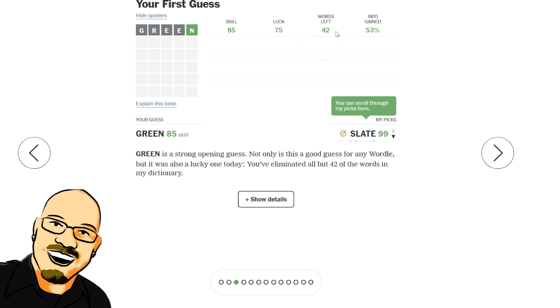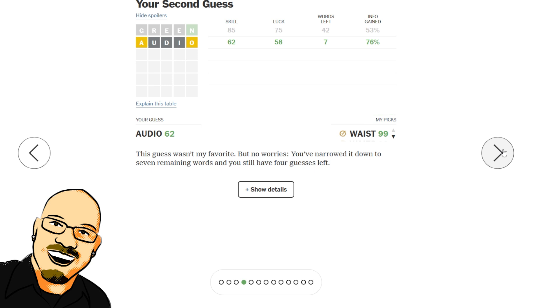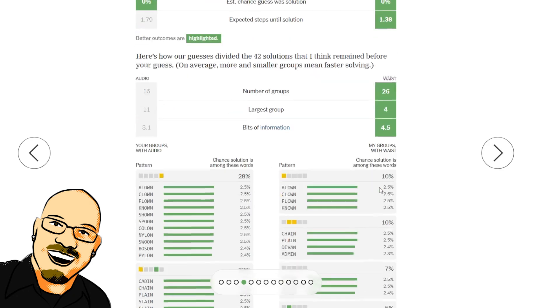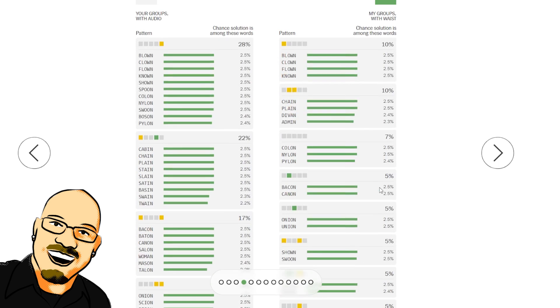But ruling out an E really does help to narrow that down. I think that's the biggest indicator that we got here for dropping the number of words, was that this doesn't have an E. E's are so common in words here. Okay, so down to 7. Not the best guess, audio.